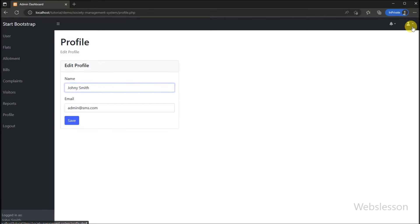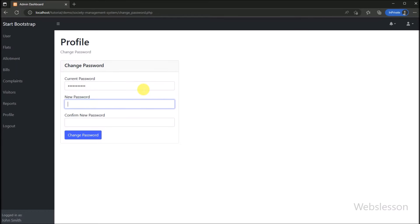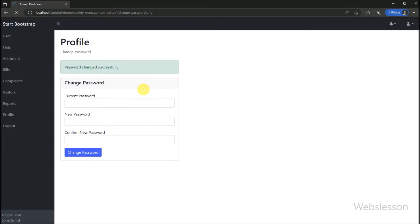For changing password details, we click on the change password link. Here we can see the change password page has been displayed, where admin or user can change their password details. Now we will show you the different modules of this society management system.